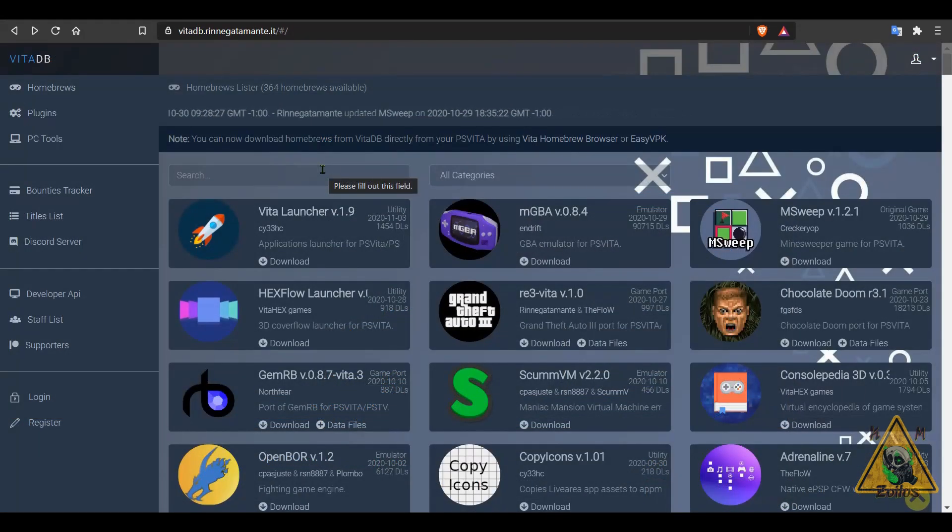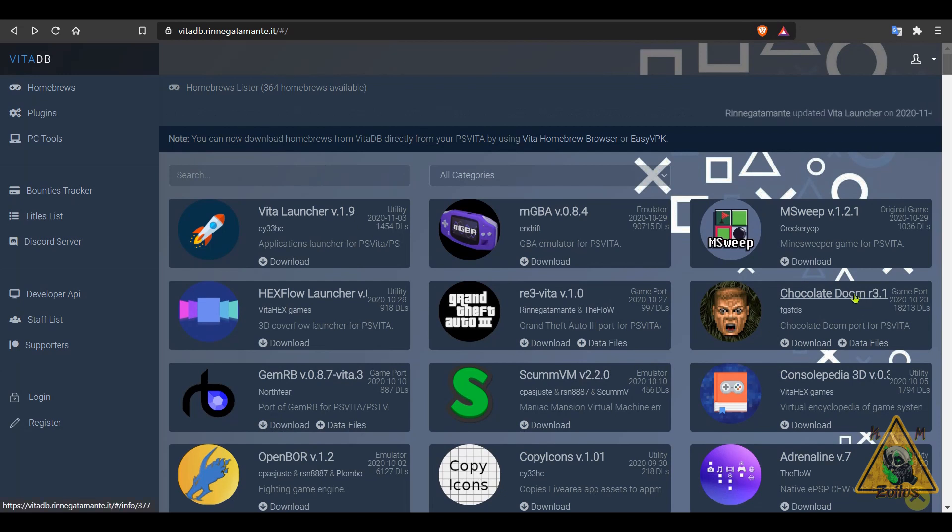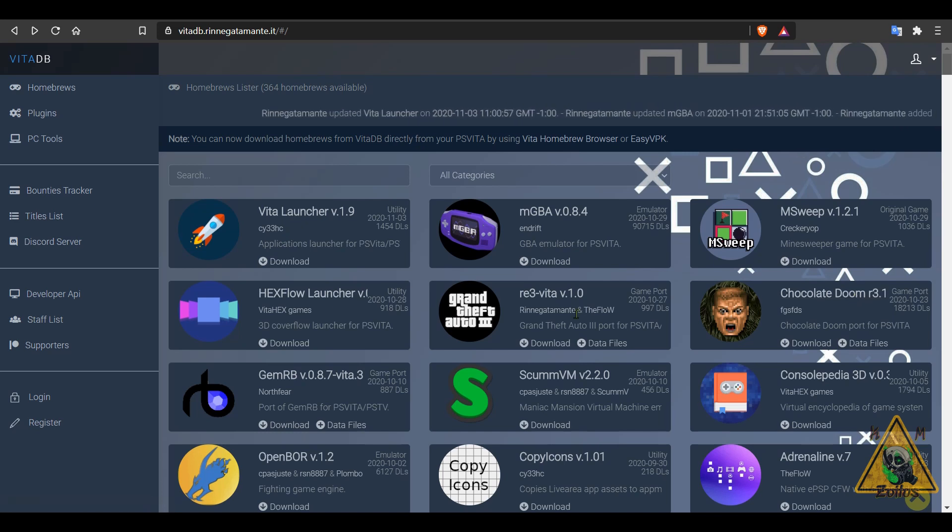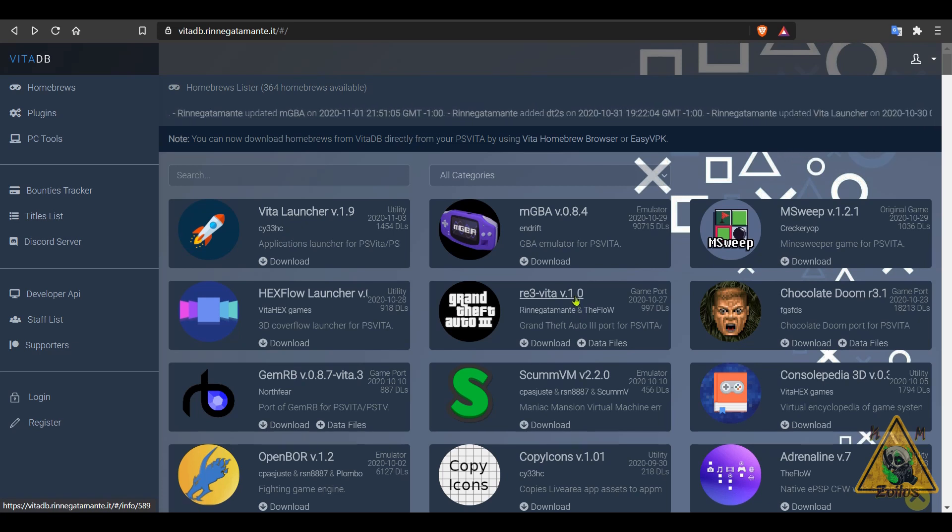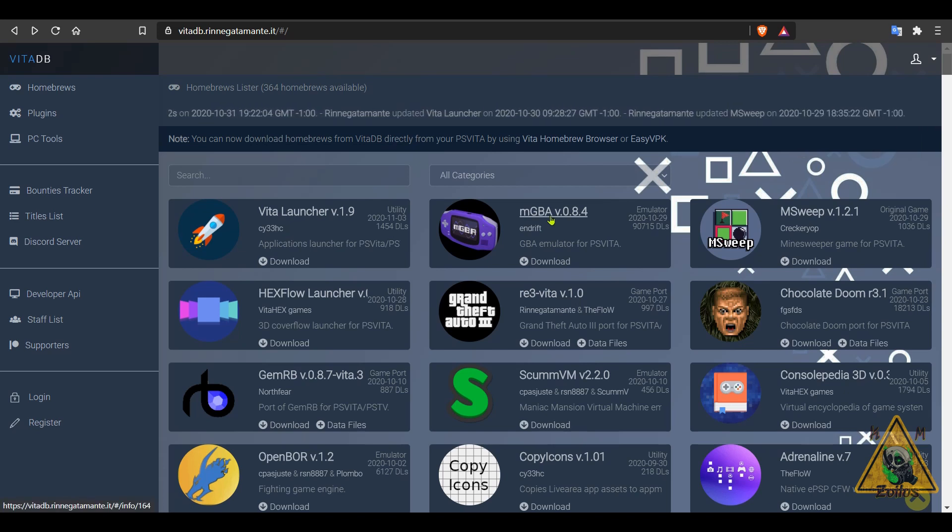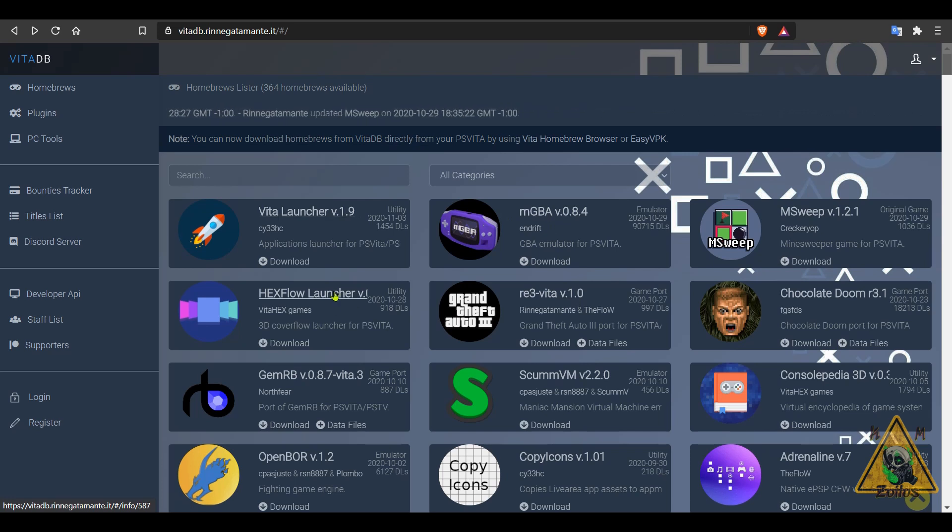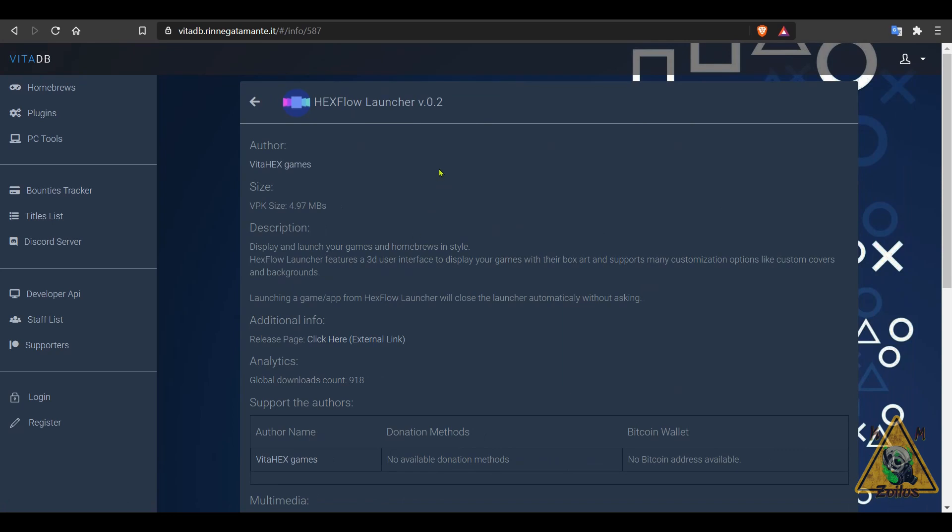All right, now we head on over to the Vita scene. A few things here have been updated. I'm not going to go over everything, but just to highlight a couple of things. Chocolate Doom, a different version of the classic FPS shooter, has been updated to 3.1. Grand Theft Auto 3 has just been ported over to the Vita as well, it's on version 1.0. The emulator mGBA has been updated, we're going to talk more about that when we get to the emulation section. VitaLauncher has been updated to 1.9, and then there's HexFlow Launcher. This is something that's brand new that came out within the past two weeks. It just got updated recently as well, it's on 0.2.